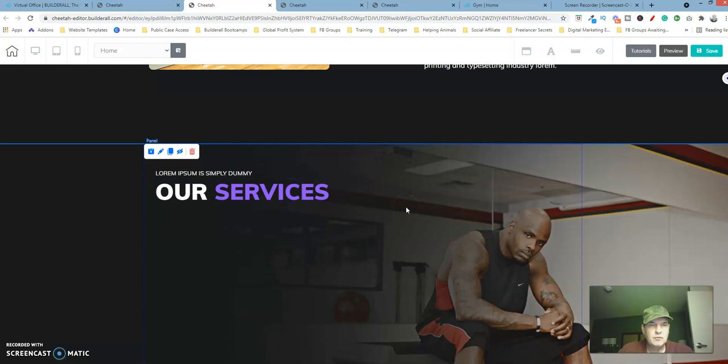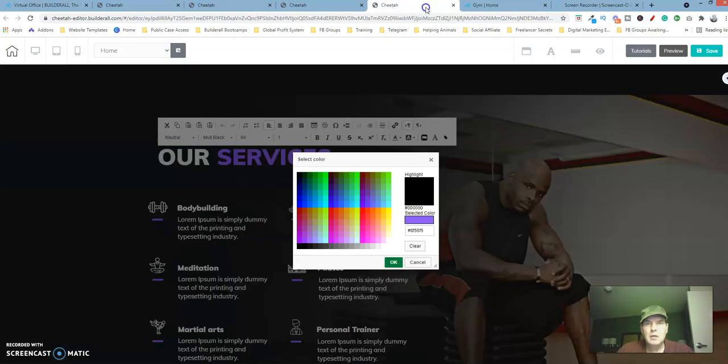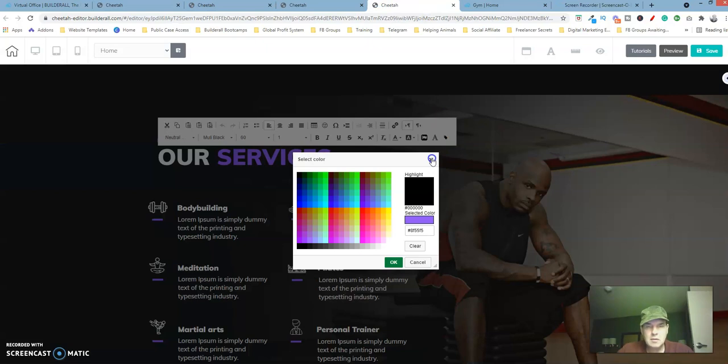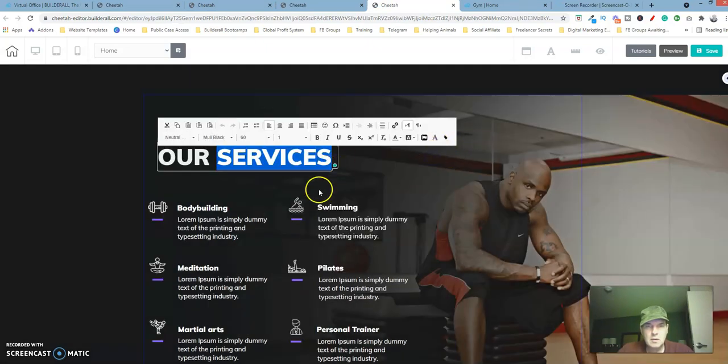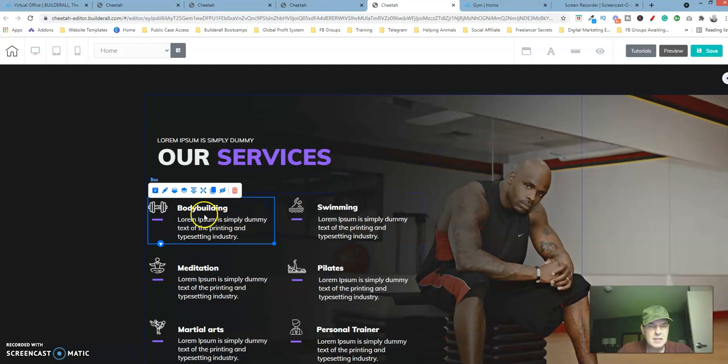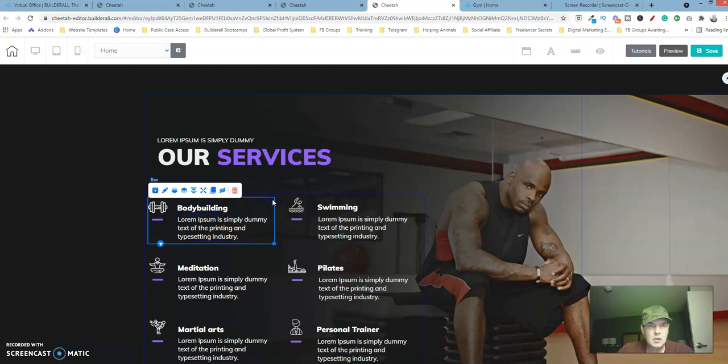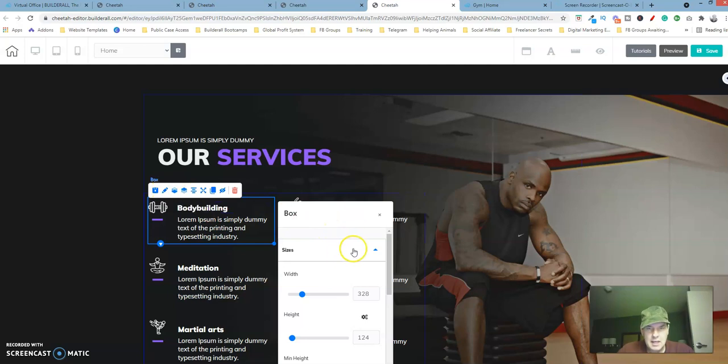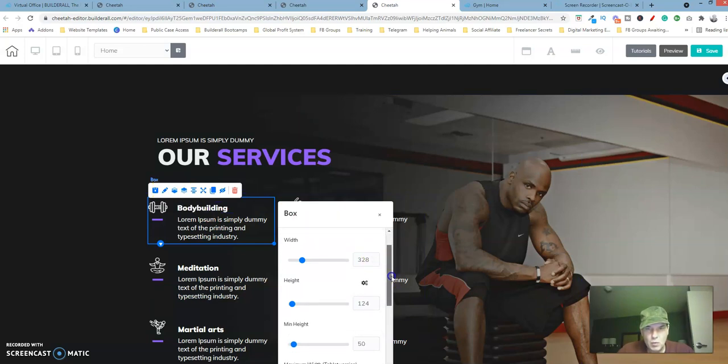Okay, let's first create this first box element here that's going to include this image, line element, and these two text elements. So the box element is, let's see, the size is going to be 328 by 124.